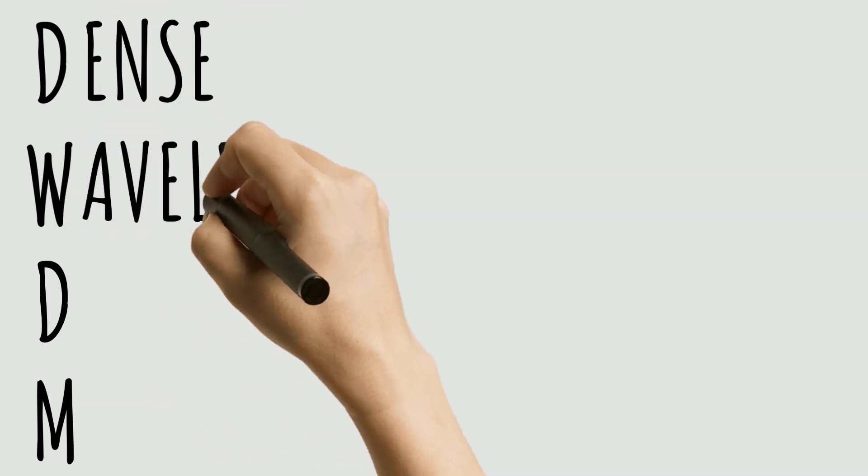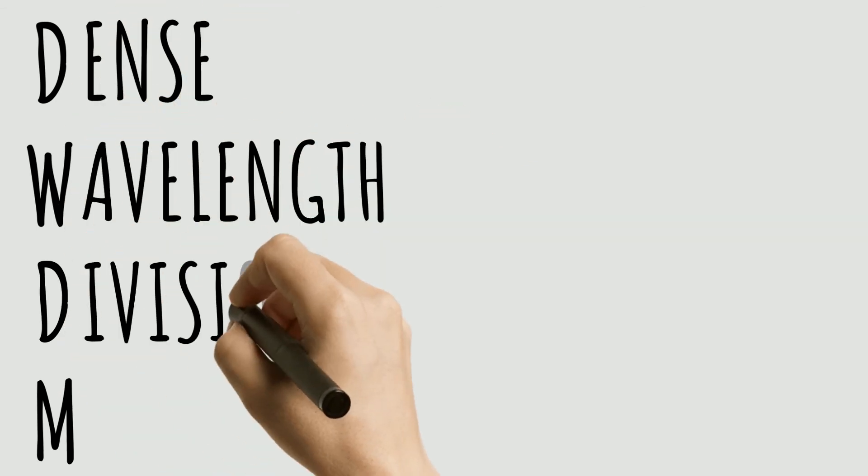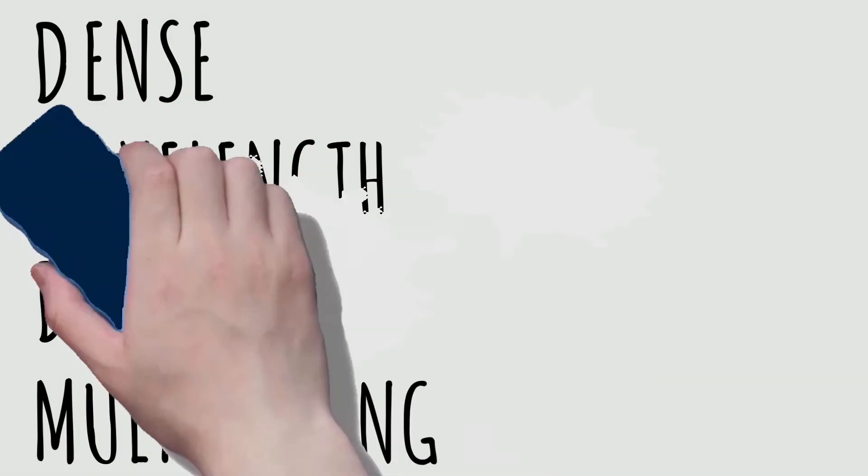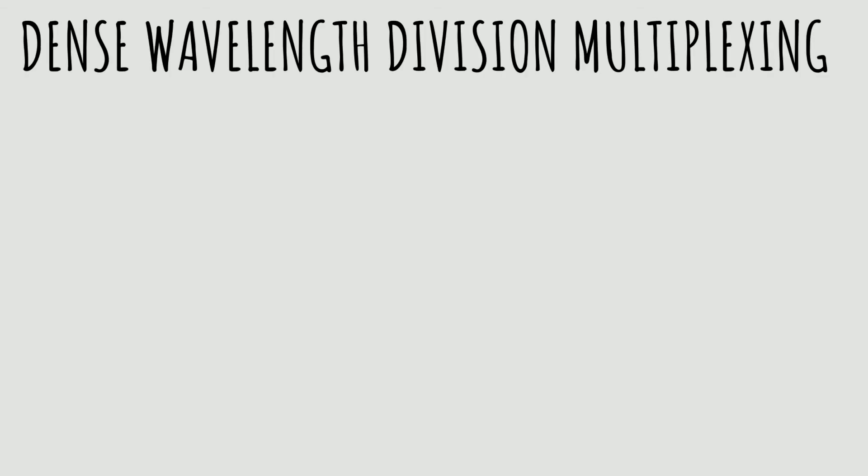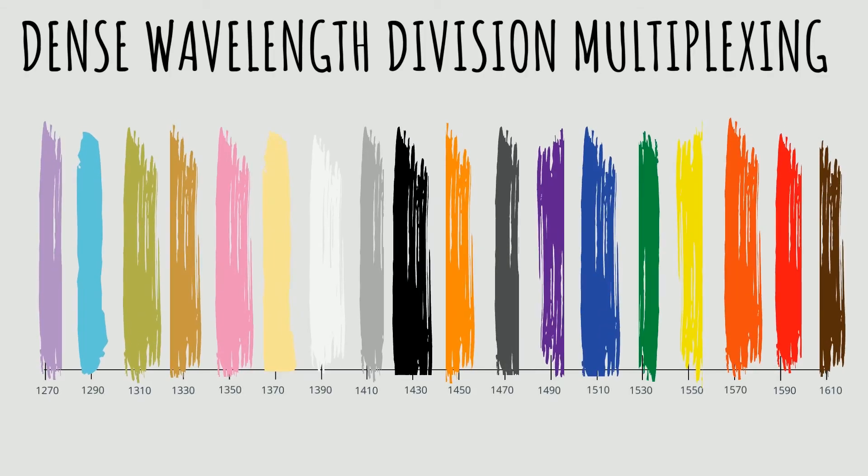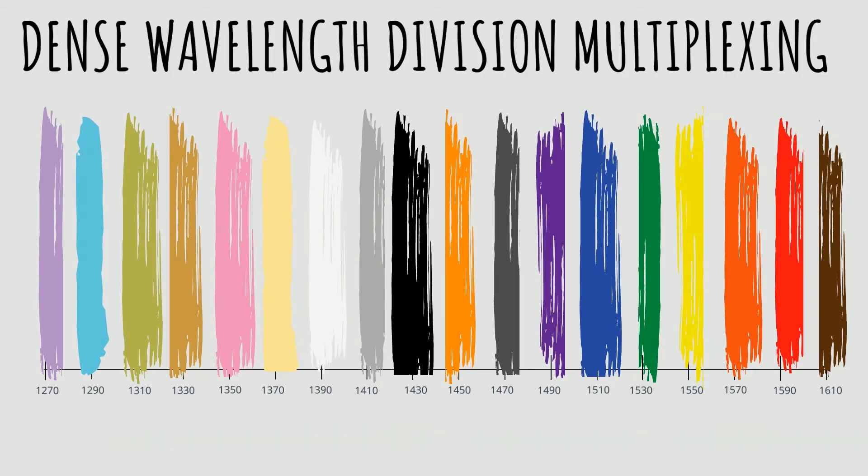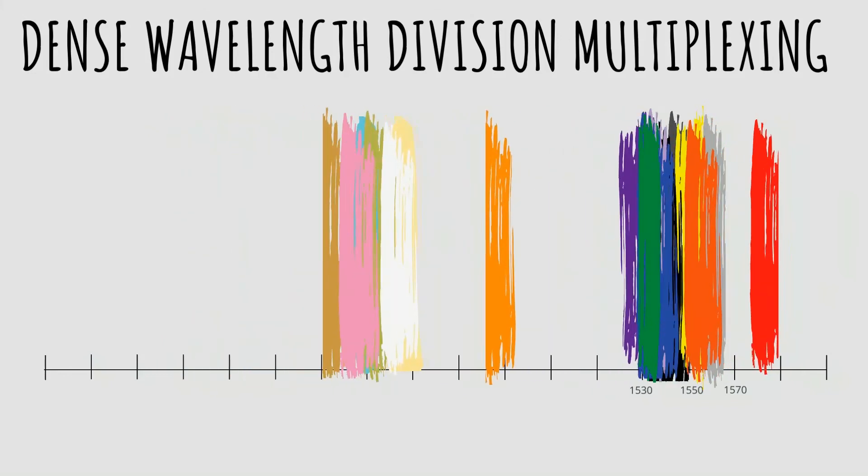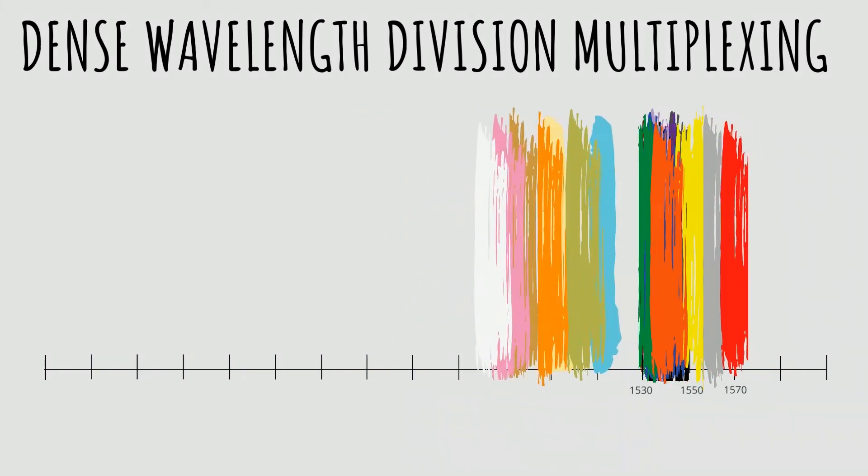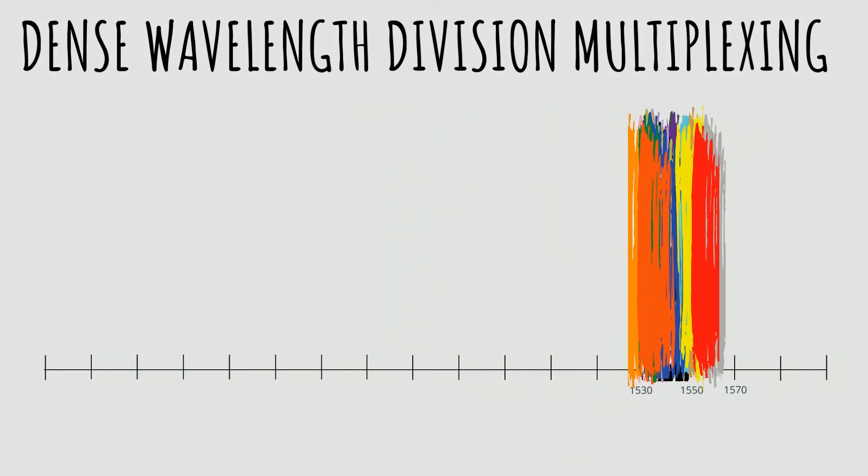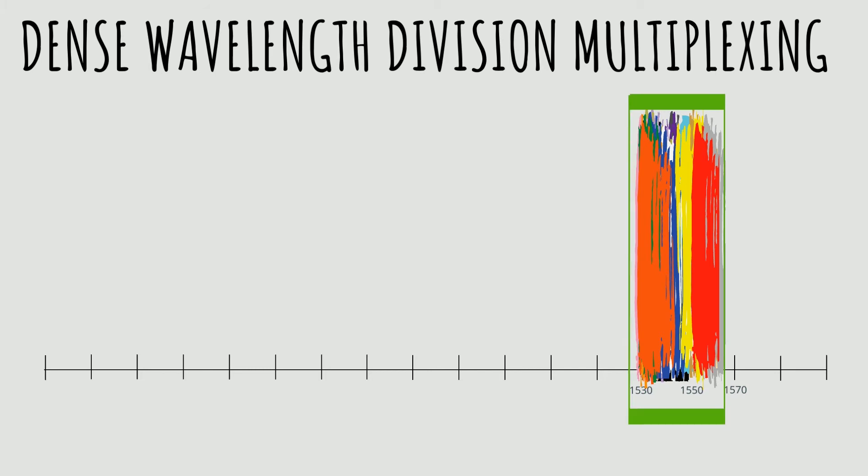Now let's talk about DWDM. DWDM stands for dense wavelength division multiplexing. As its full name suggests, DWDM offers more channels than CWDM—a lot more. Even though the DWDM spectrum is only a couple dozen nanometers wide, it can squeeze in well over 40 channels.